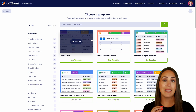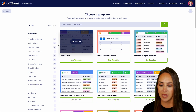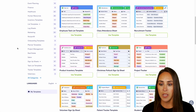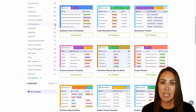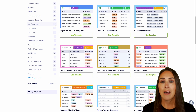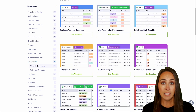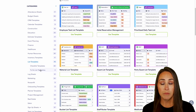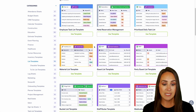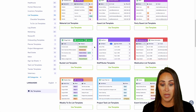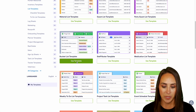Number one on the list is going to be a list template. I'm going to head over to the categories on the left-hand side and scroll down. We can see the list template is one of the more popular ones because there are 78 templates available. We have checklist or to-do list options. We have an employee task list, guest list, bucket list — let's go ahead and take a look at the bucket list template.